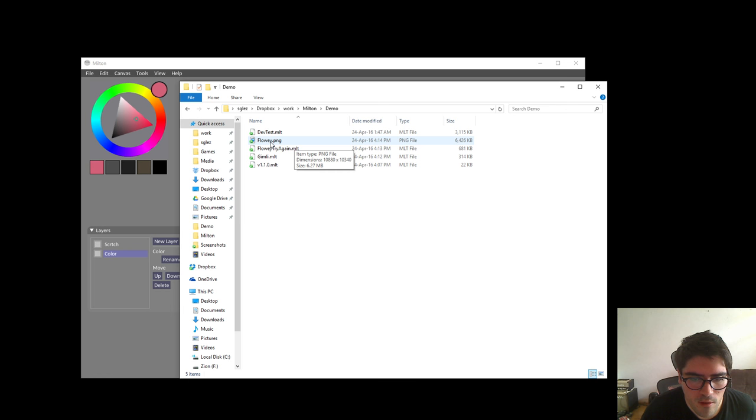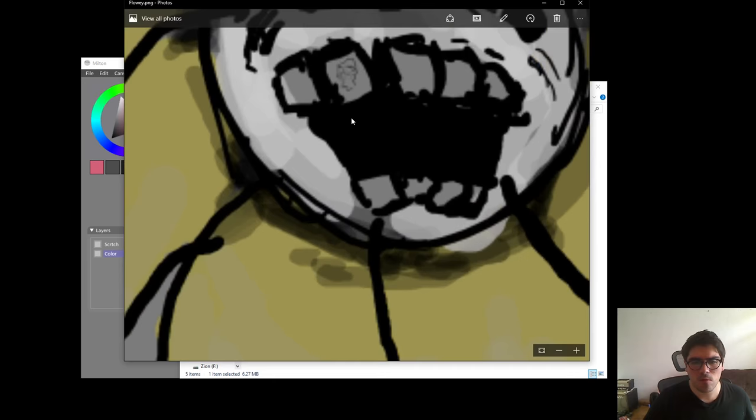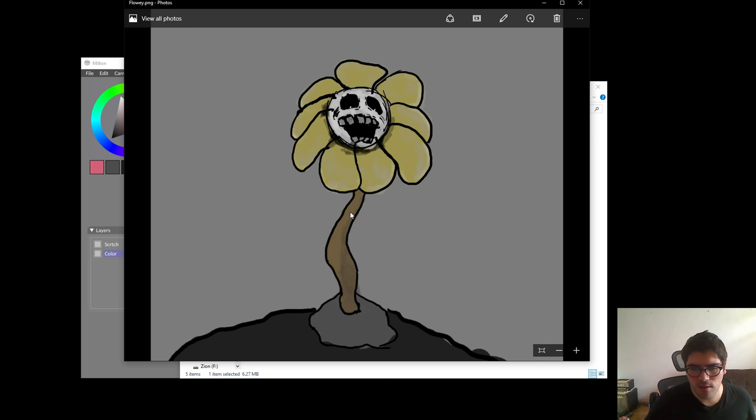And Flowey — open it. Here it is. And we zoom. Here it is, our 10K by 10K image, which we can use as a wallpaper to scare our friends.